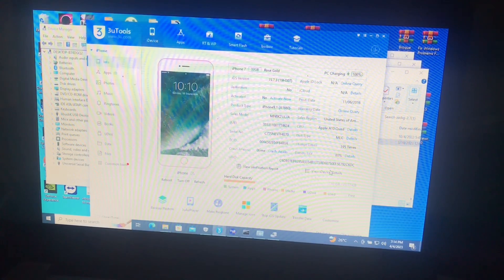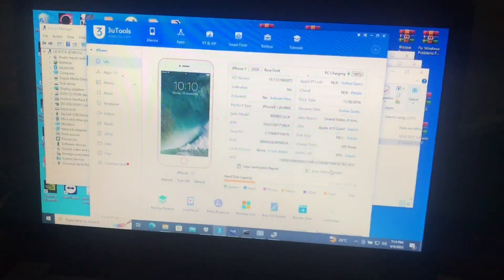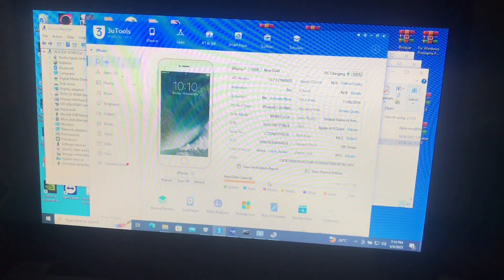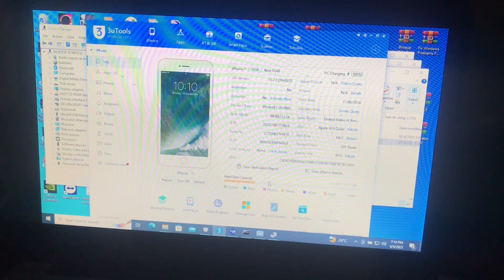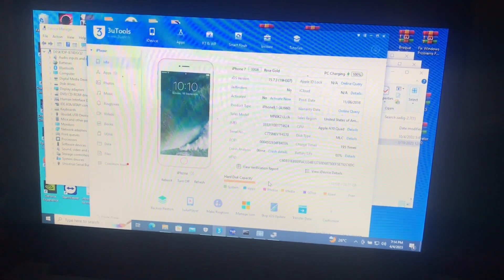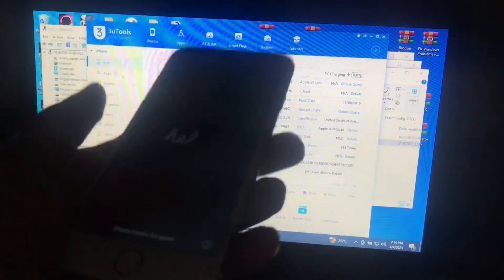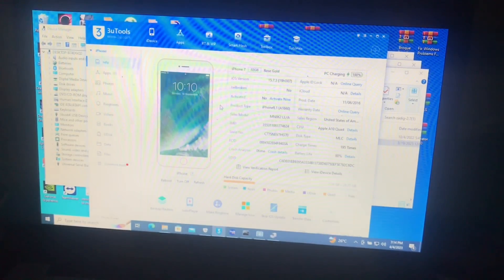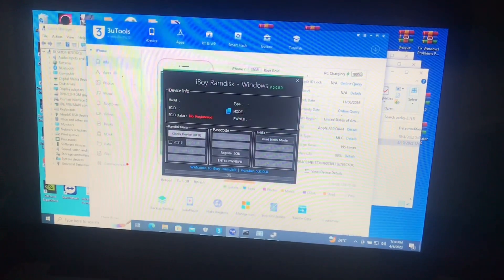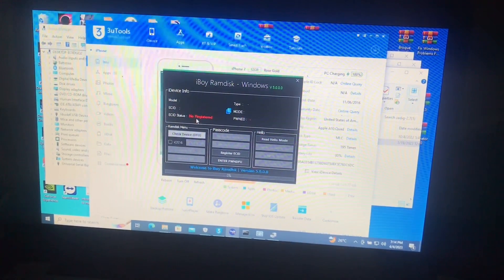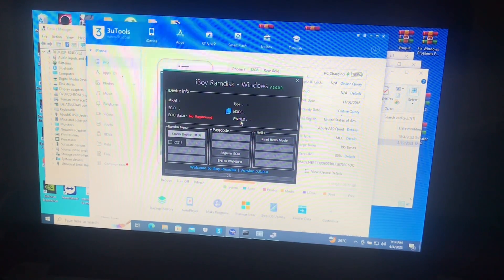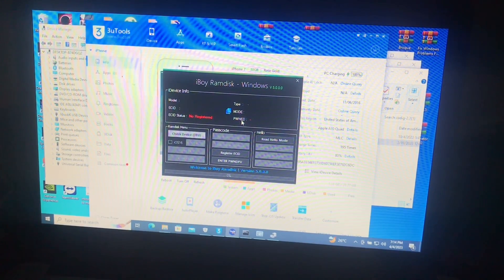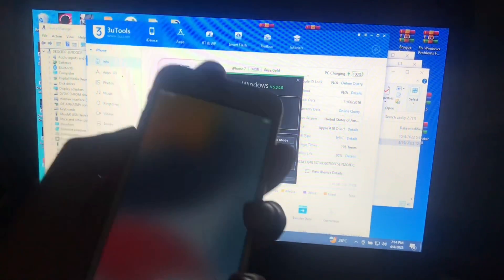I'll also provide the link to the telegram group of this iBoy where you can get support and other stuff, like if you want to contact admin to add credits. So I'll show you my iPhone 7 here, it's iCloud locked iOS 15. Here's the tool. As you can see, not registered, and we'll need to put it into DFU mode.